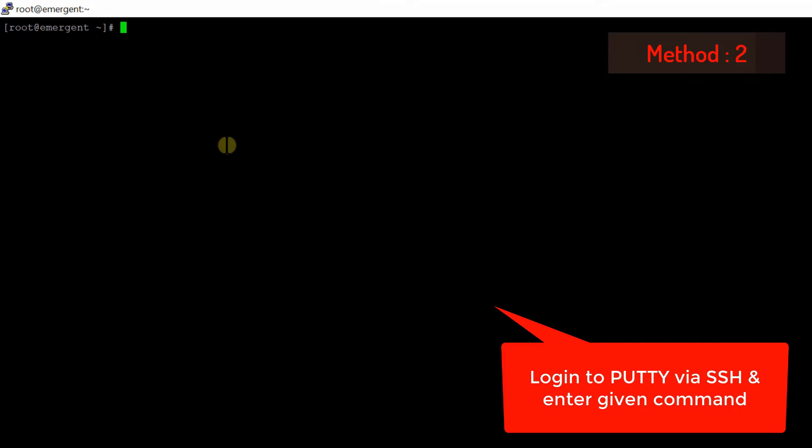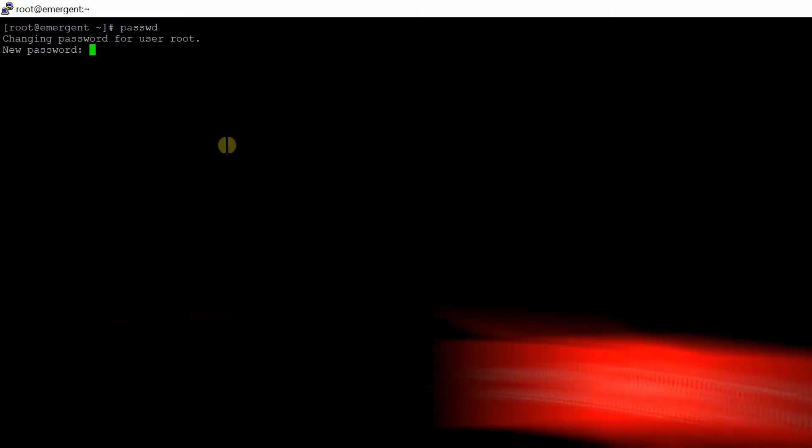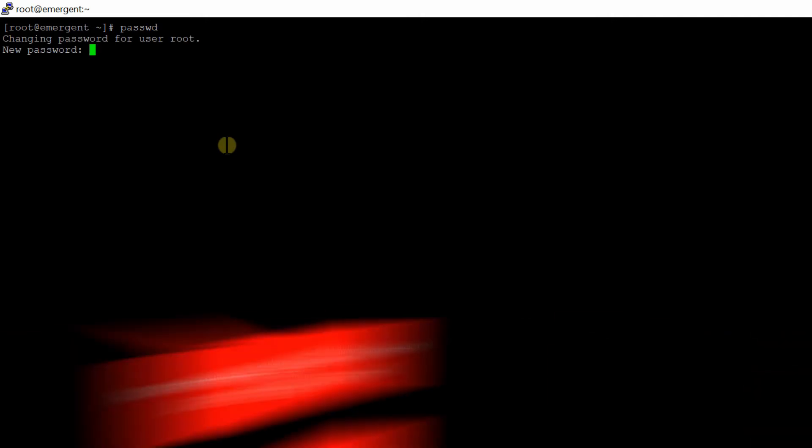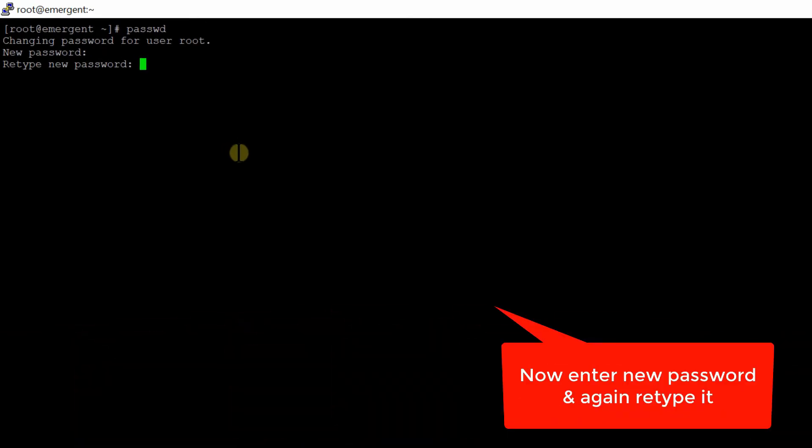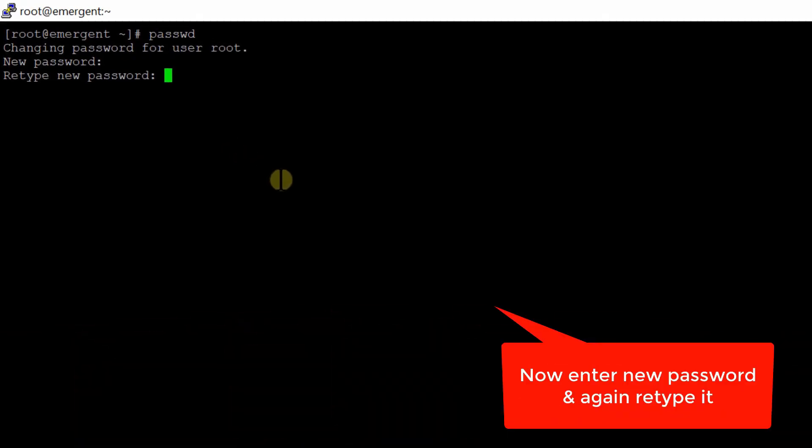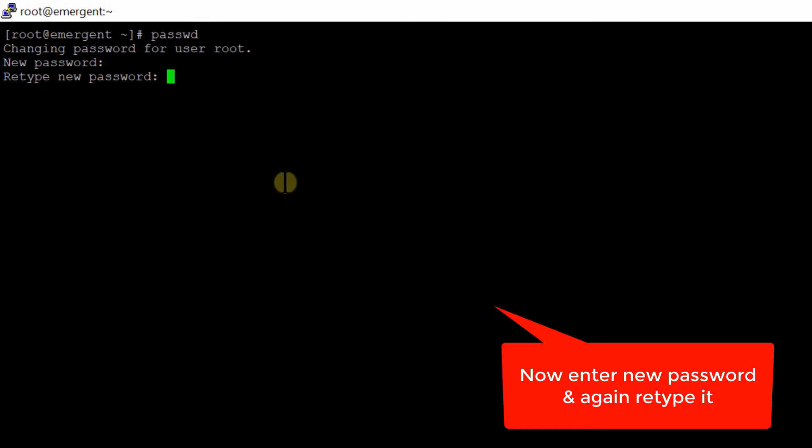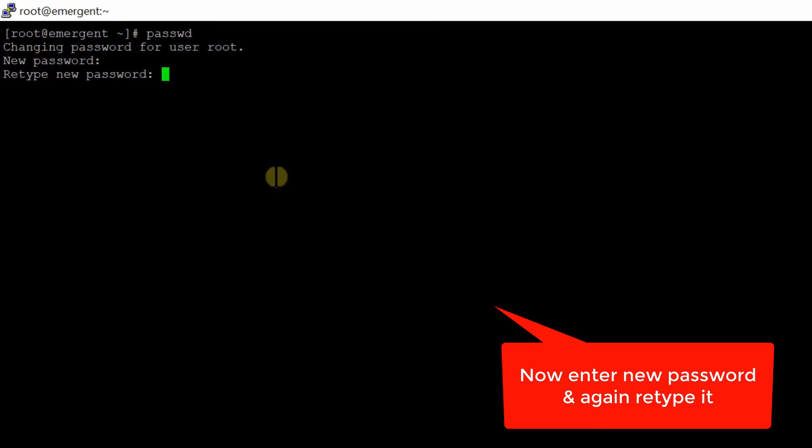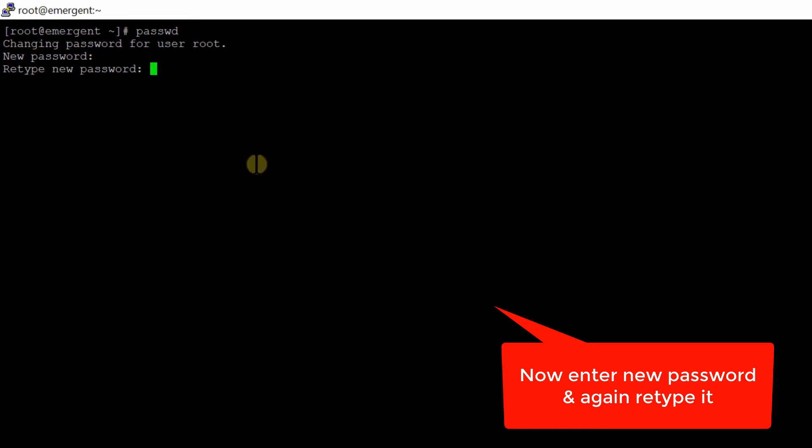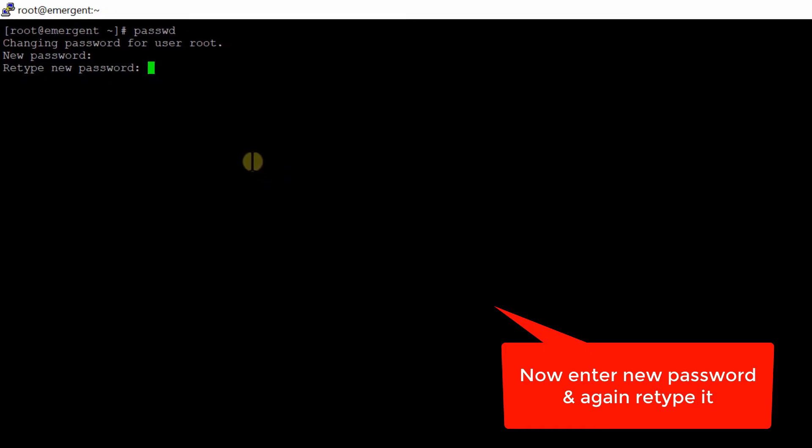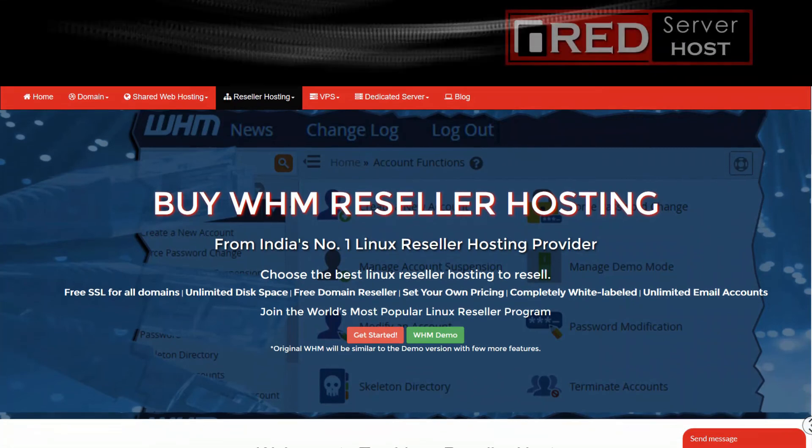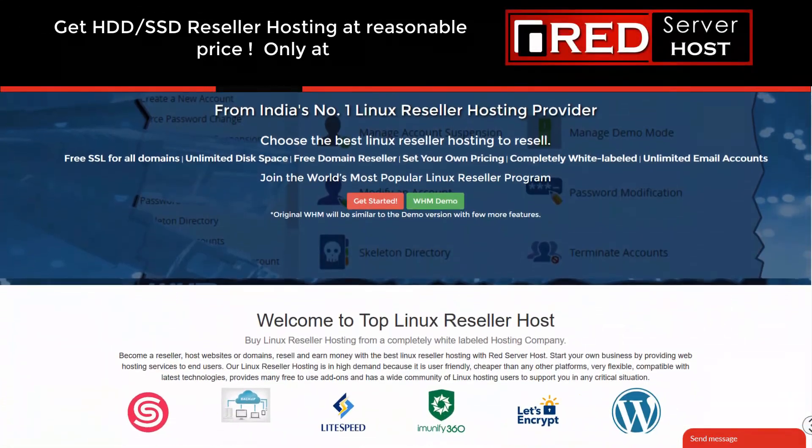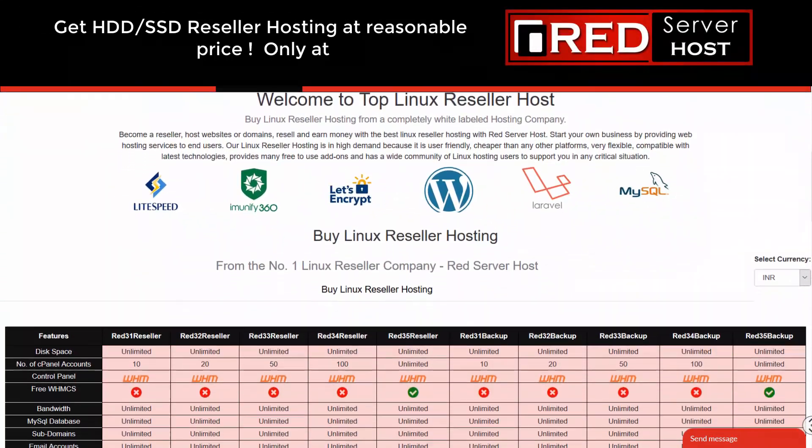Alternatively, you can also change your root password via SSH using Putty. Login to SSH by using Putty and simply run passwd command at root level. You will be prompted for new password and then you need to retype. Once you enter your new password successfully, your password will be changed without any hassle.